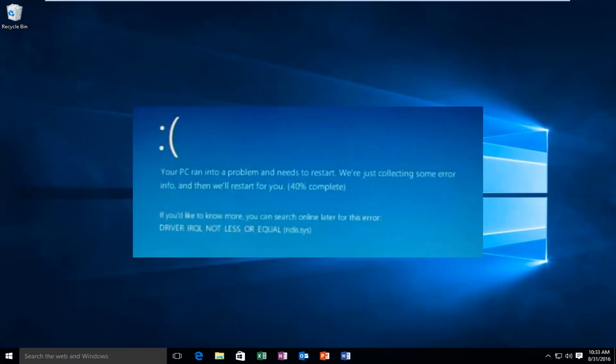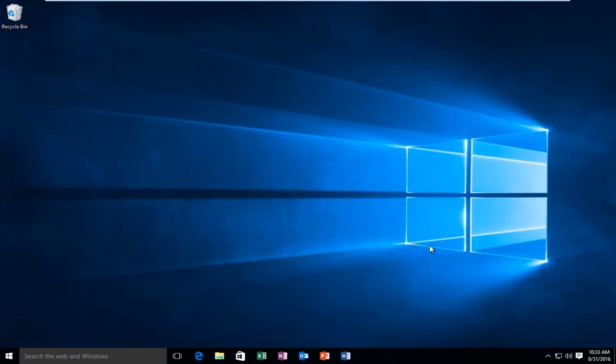Now this error will typically occur after the installation of a buggy device driver, system service, or BIOS update. This error will typically indicate that a kernel mode processor driver attempted to access memory which did not have permission to do so, and then you'll promptly receive this error alert.